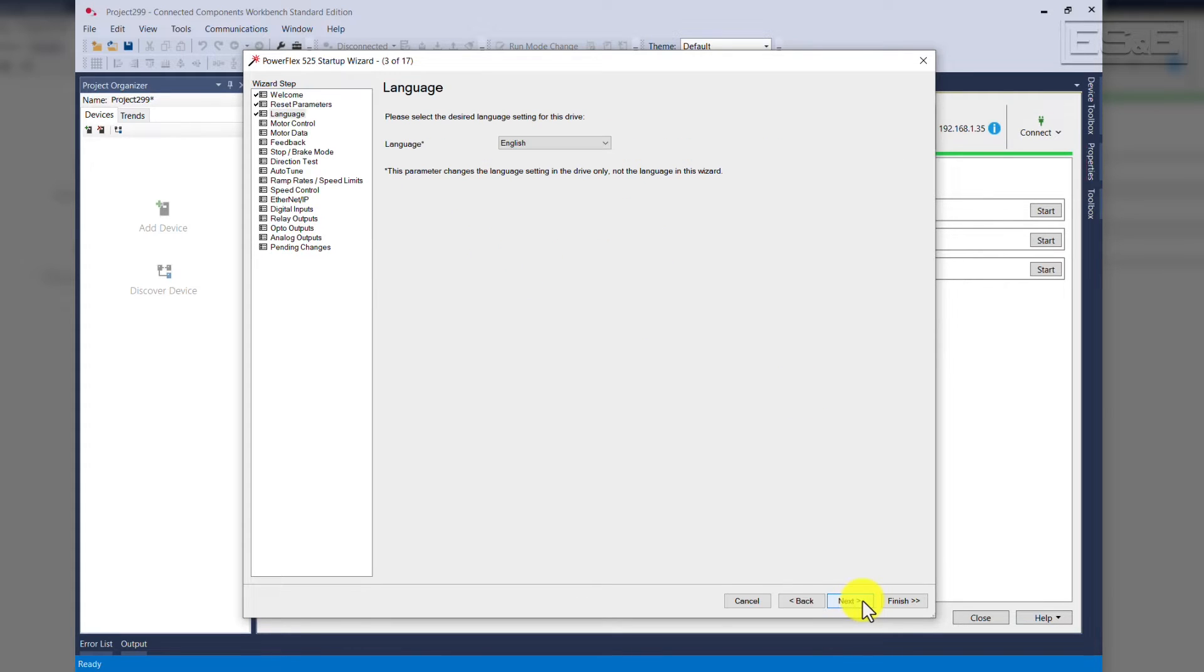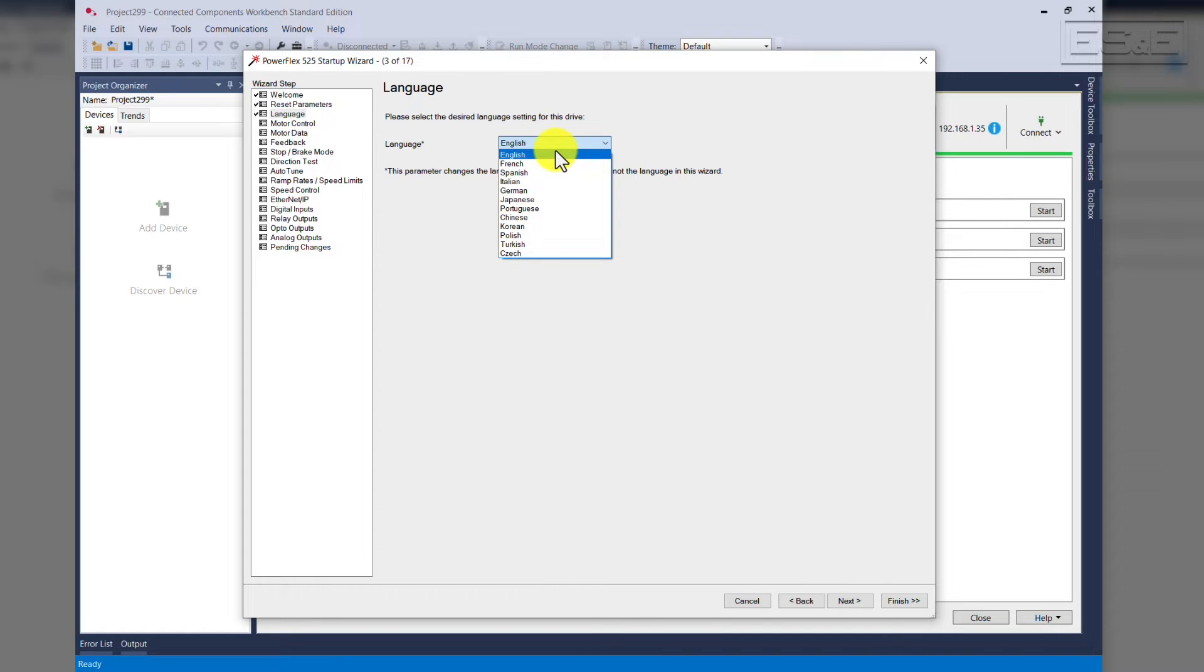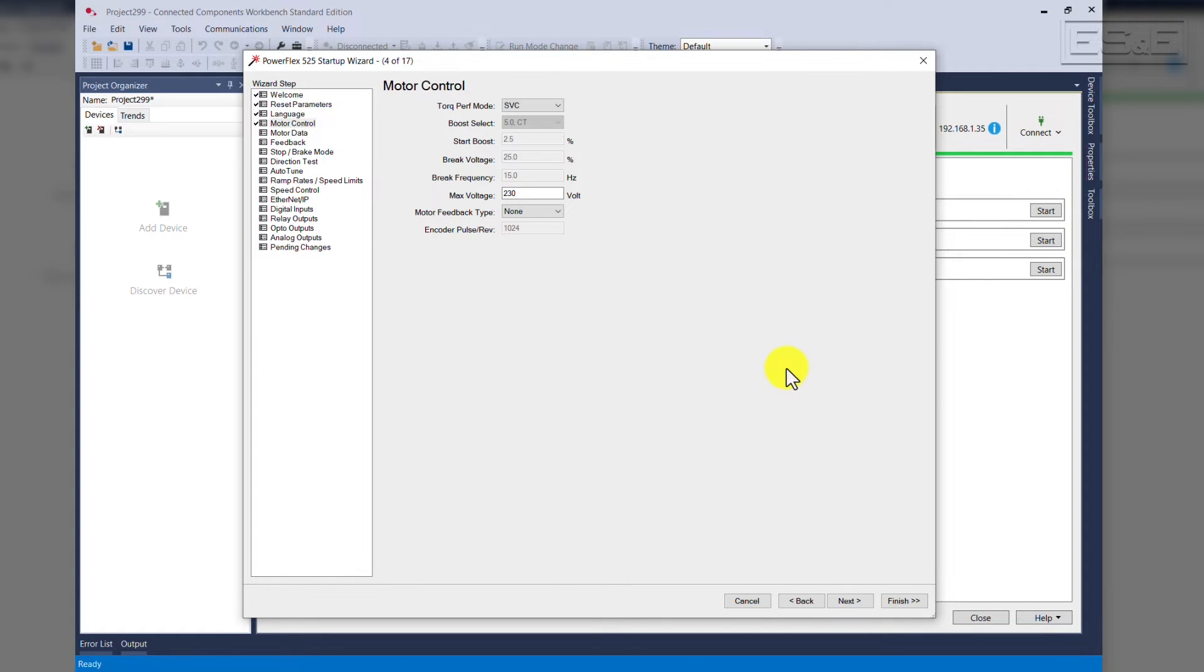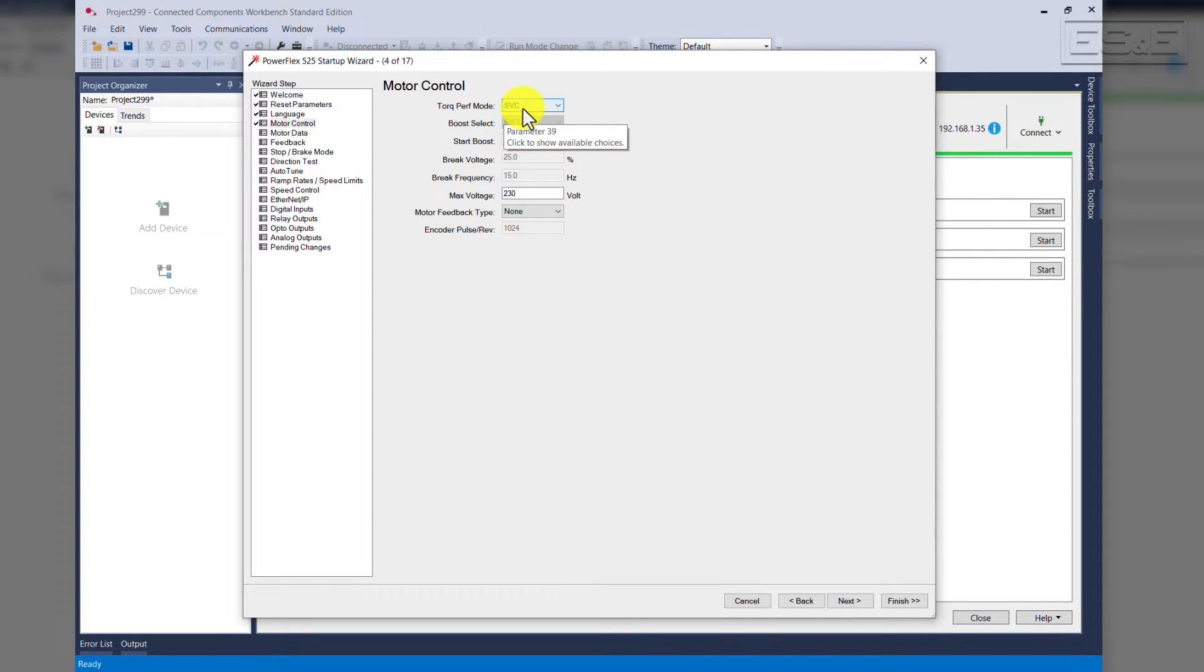In the language screen, we can select which language we want to use. For our application, we will use English. Click Next. The motor control. Sensorless vector control SVC is the default. There are others that we can select from such as volts per hertz,